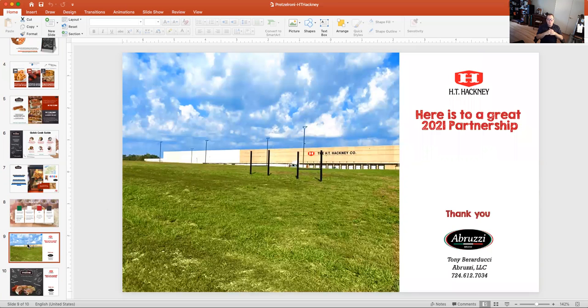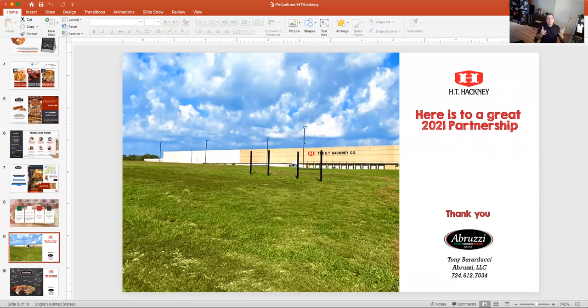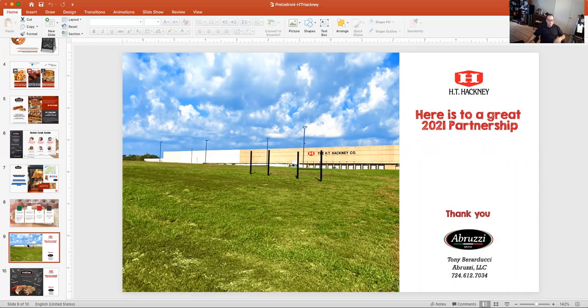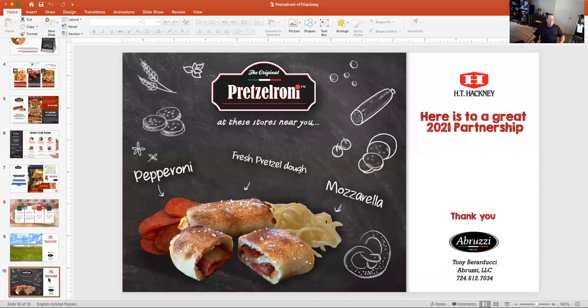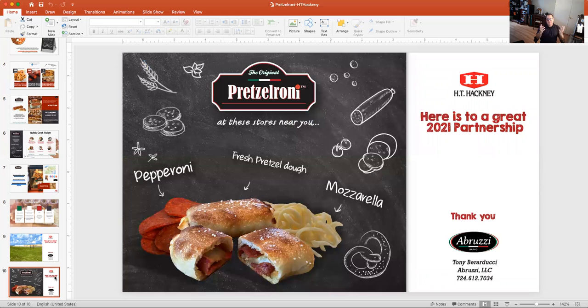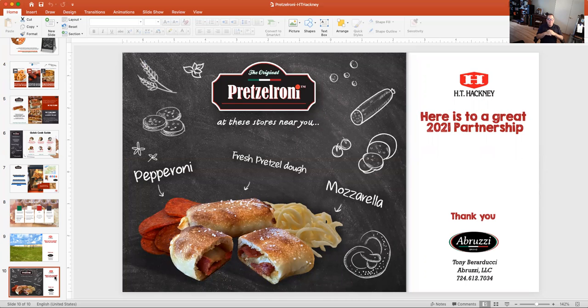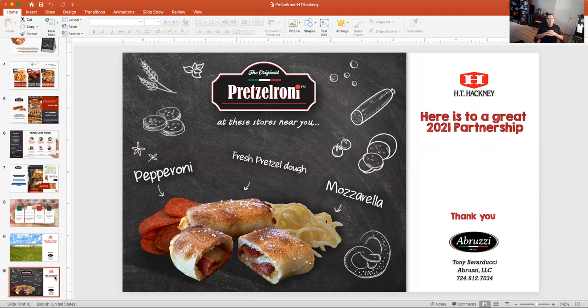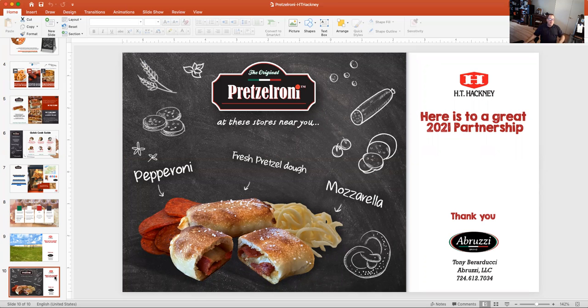Here's to the great partnership for 2021. When I was at Hackney in October, it was just a beautiful sunny day in October. So there's a fun picture for you. And lastly, this is again, the same picture as the beginning. Just wanted to thank everybody. I'm sorry I couldn't be there. I hope you have fun with this. I hope you're able to try Pretzeleroni today. And in the meantime, I'll look forward to any follow-up and thank you very much. Have a good day.